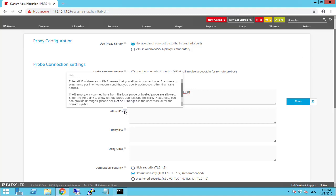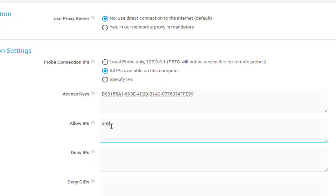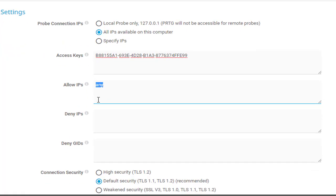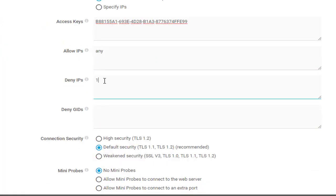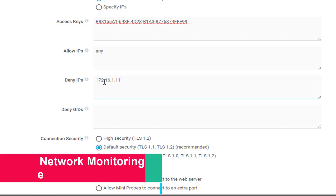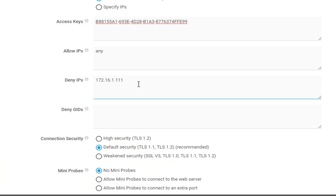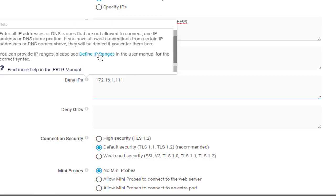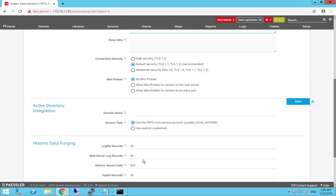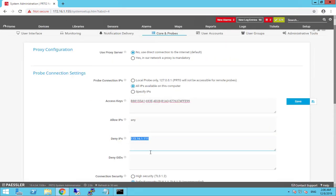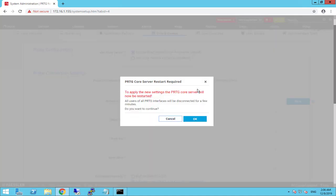For security, keep in mind that the last step involves an approval process — if anybody tries to install a remote probe on the network, you must accept it from your core server. So you can type 'any' or specify the IP address of your remote probe server. You can also specify IP addresses you want to deny — for example, if you've lost connectivity to several remote probes and don't want them reconnecting. We'll remove any blocked IP addresses and click Save. PRTG core server will restart, so we'll hit OK.